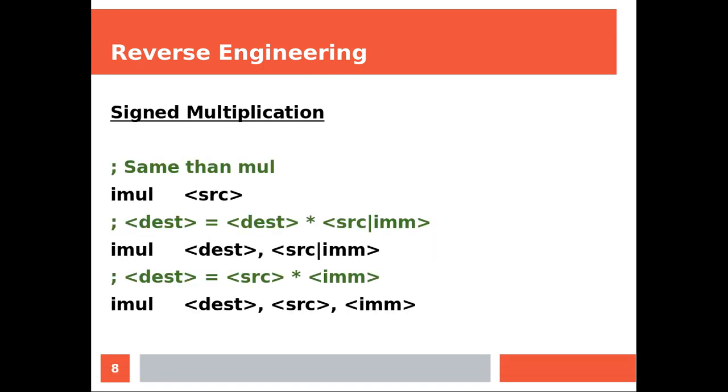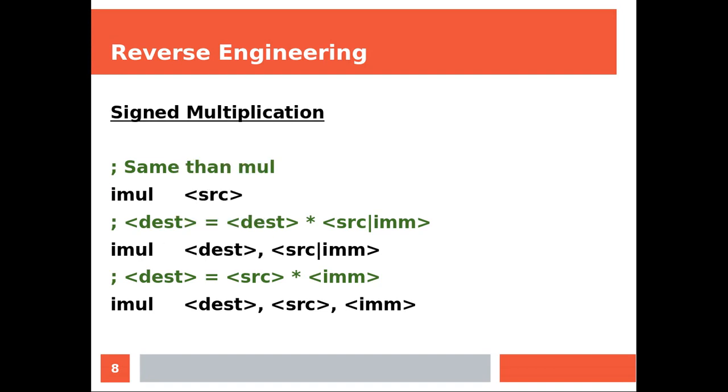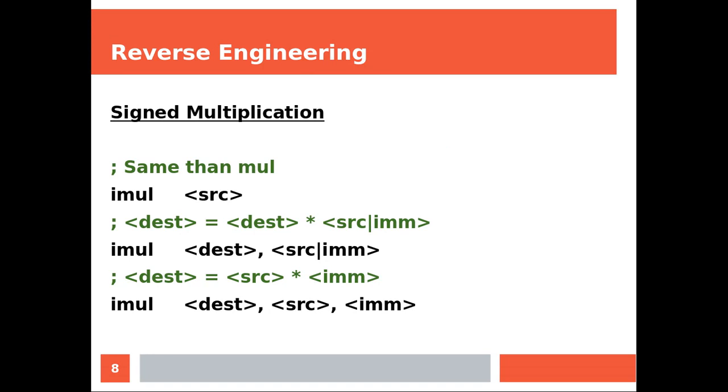Signed multiplication. You have the simple one which behaves exactly like the previous one, and then you have this one for immediate values, which are numbers like one, two, four and so on. This allows you to specify destination, source, and an immediate number.